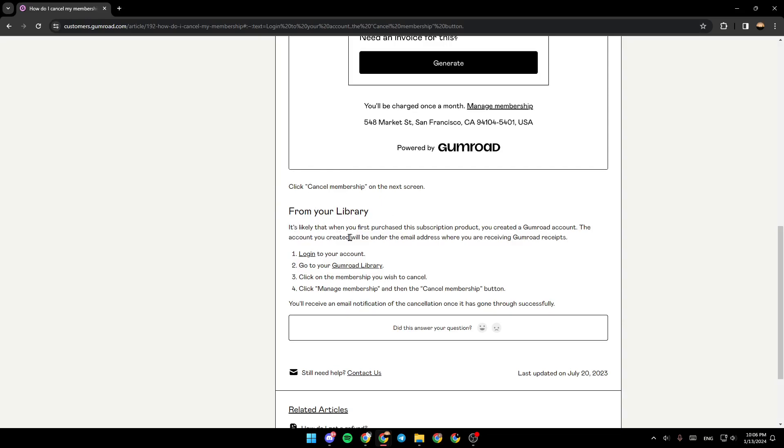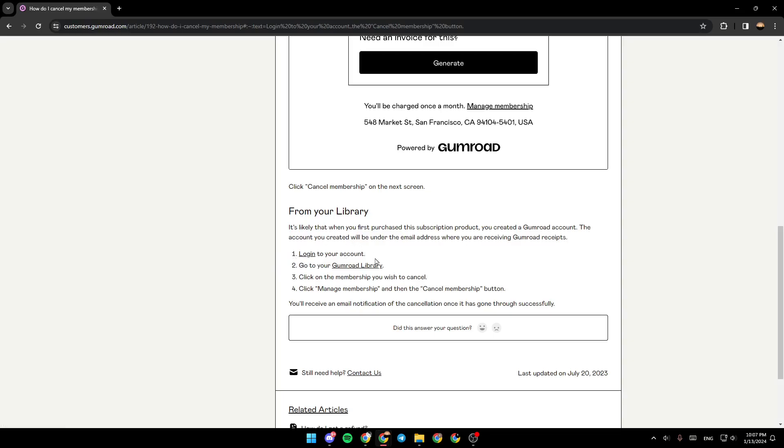The account you created will be under the email address where you are receiving Gumroad receipts. Firstly, log into your account, then go to your Gumroad library.